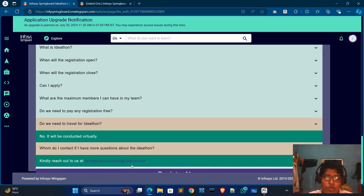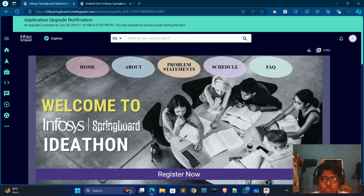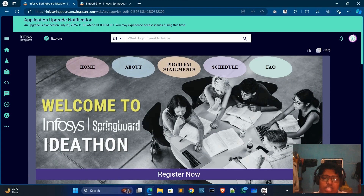If you have any query, you can email them at springboardsupport@infosys.com. Hope today's video was helpful. If you have any query, please comment. See you in the next video.